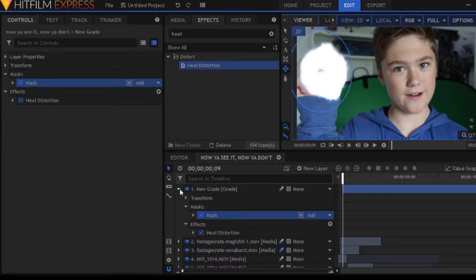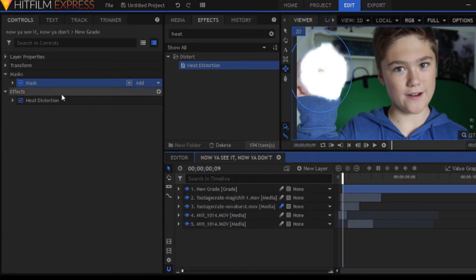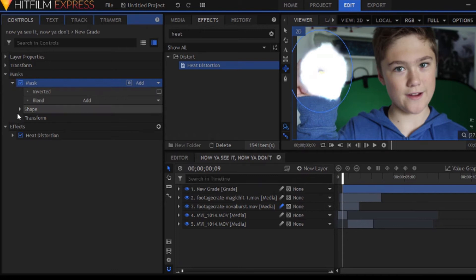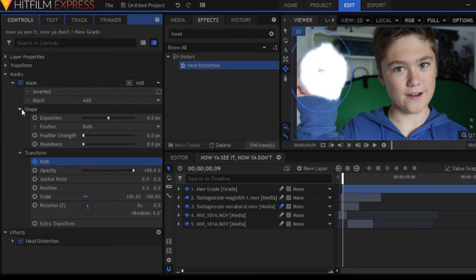Anyway, so we're going to be making a mask around the heat distortion effect. And the reason we're doing this is so we can enable path for the mask and have it expand so it looks like some sort of cool blast of heat distortion.